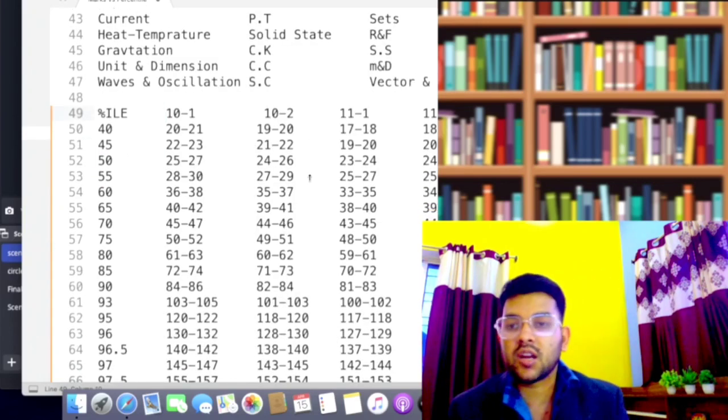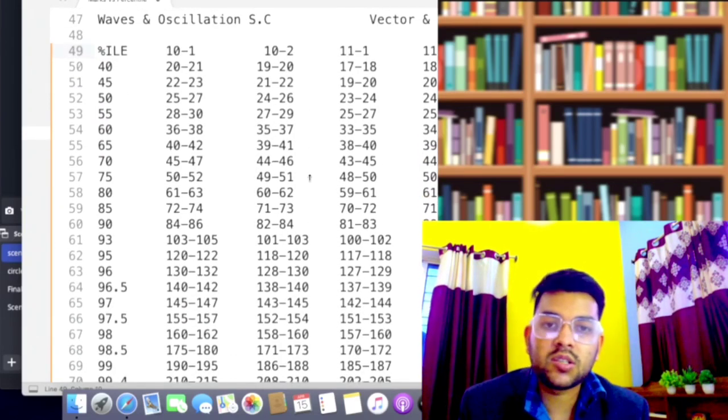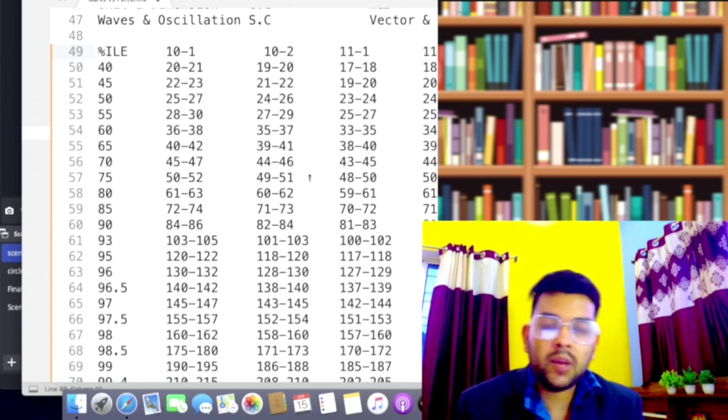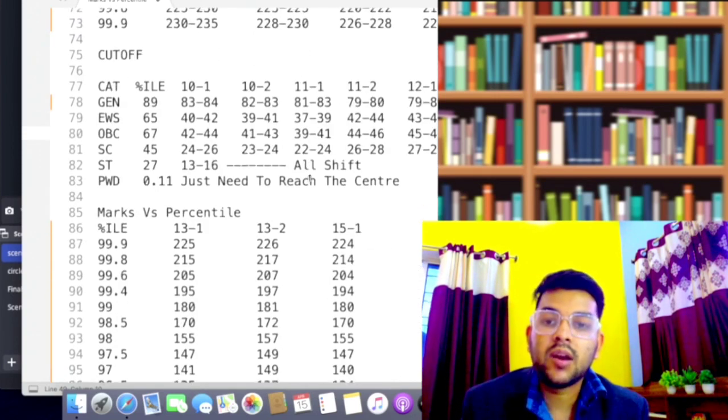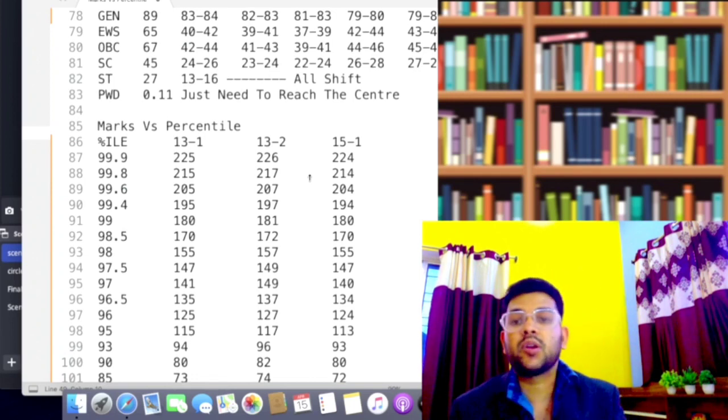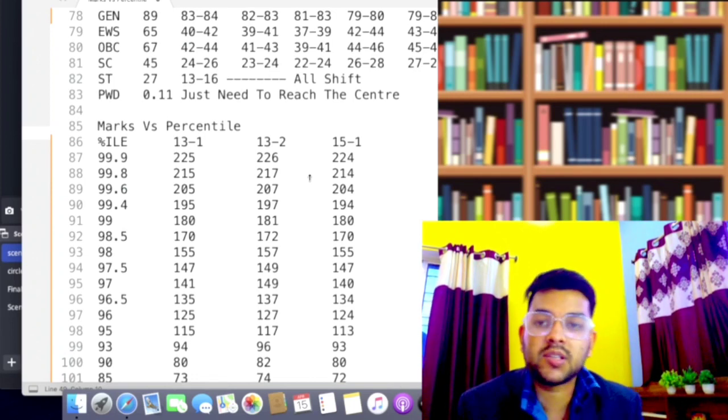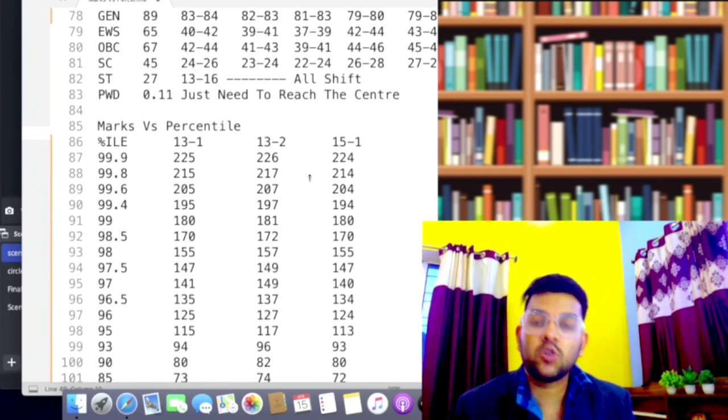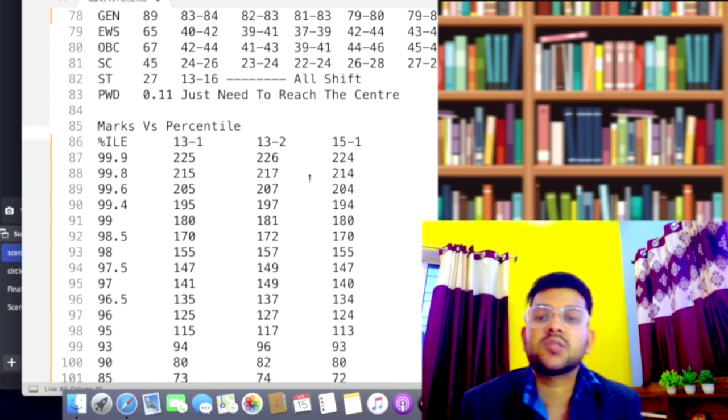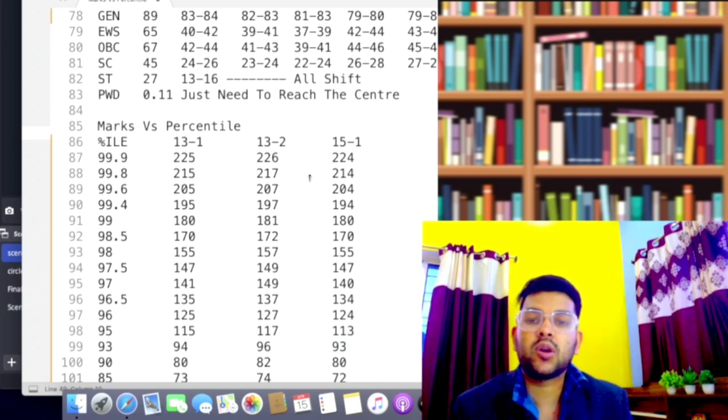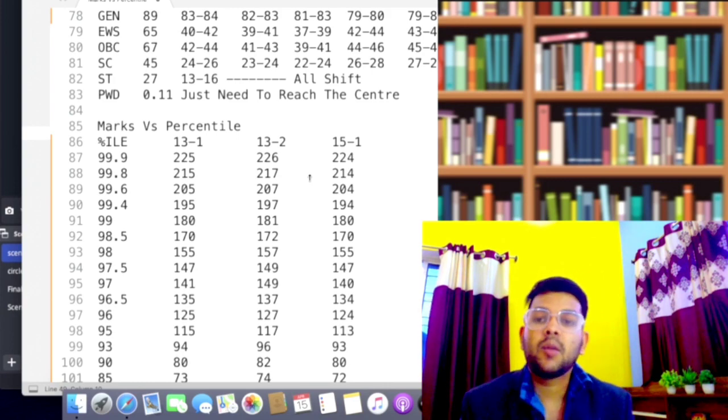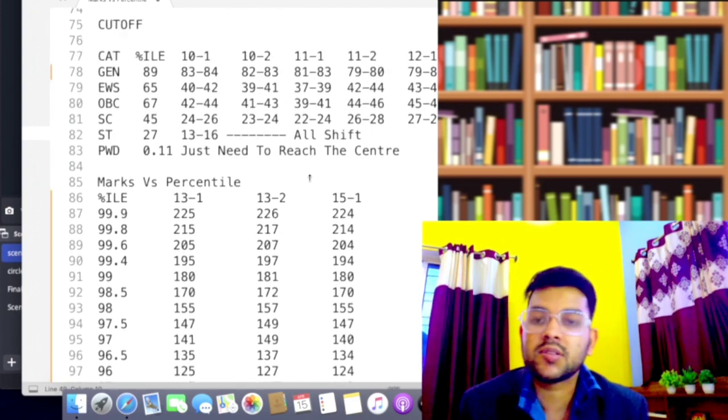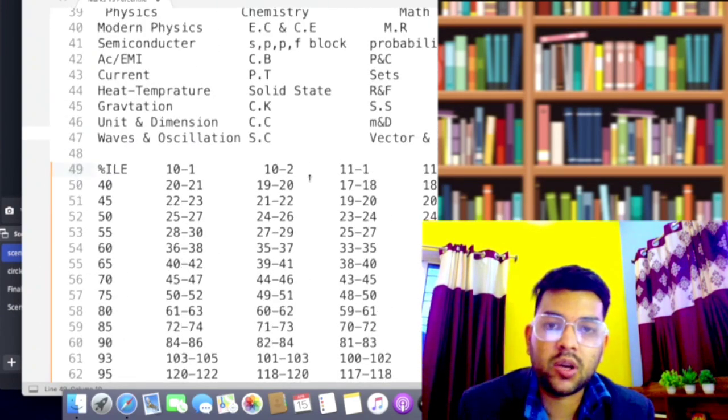It was shift 11-2 and shift 12-1 and shift 13-1 and shift 15-1. These were the toughest examinations in this attempt. Among those four, if you ask the most difficult, then I would say shift 13-1 or shift 15-1. I am confused between these two shifts, but these two will be the toughest. After that, shift 11-2 and shift 12-1 were also tough.